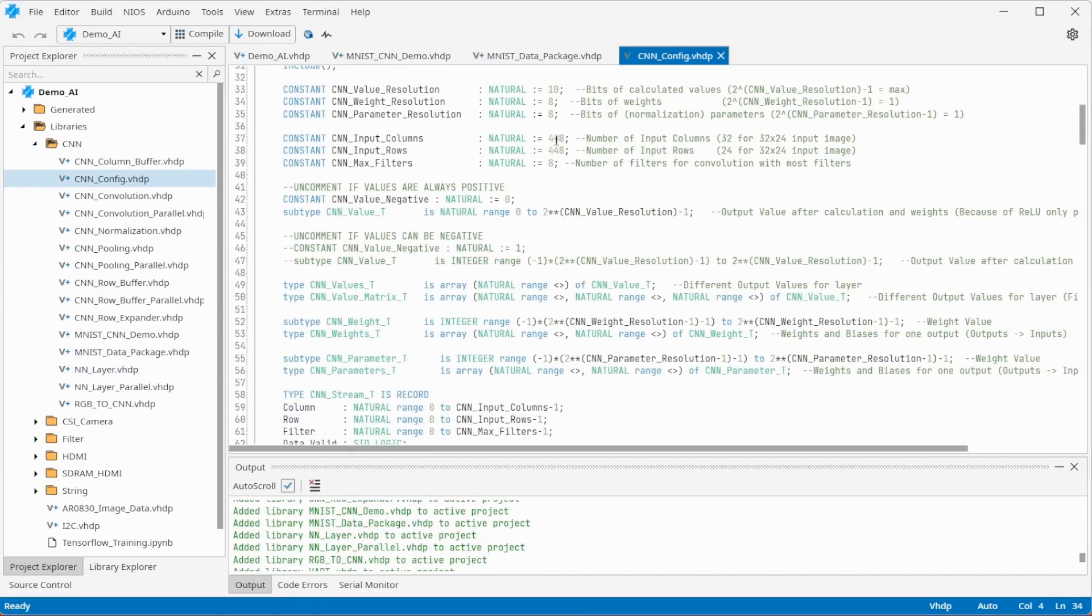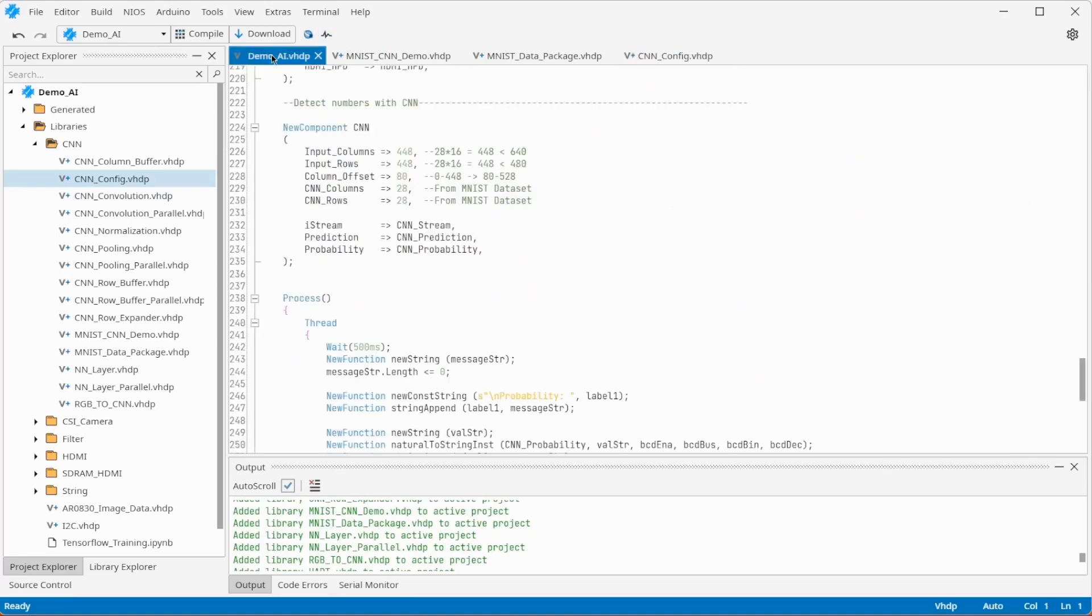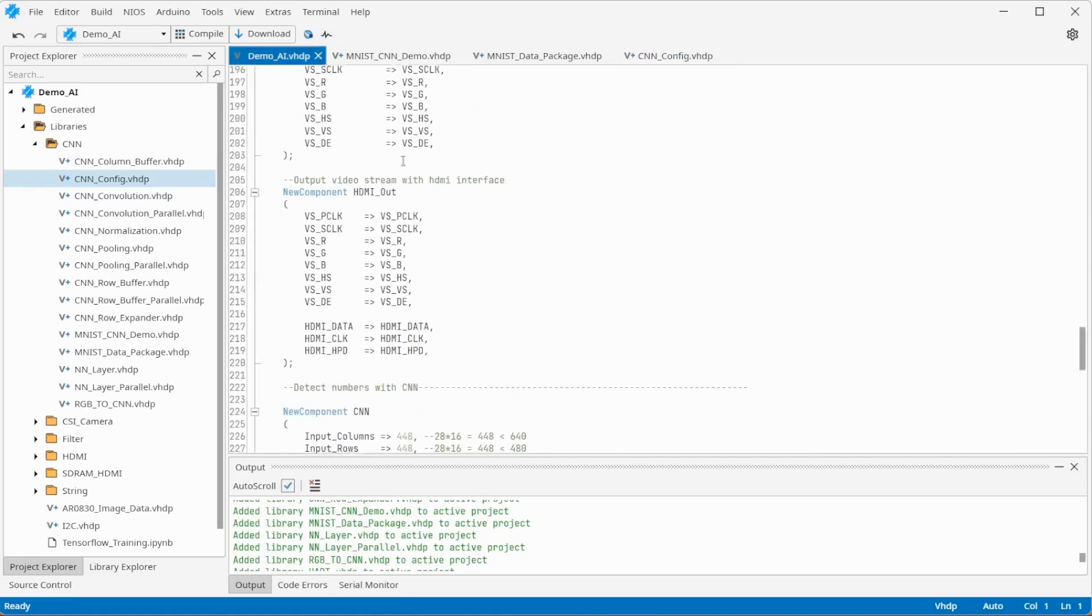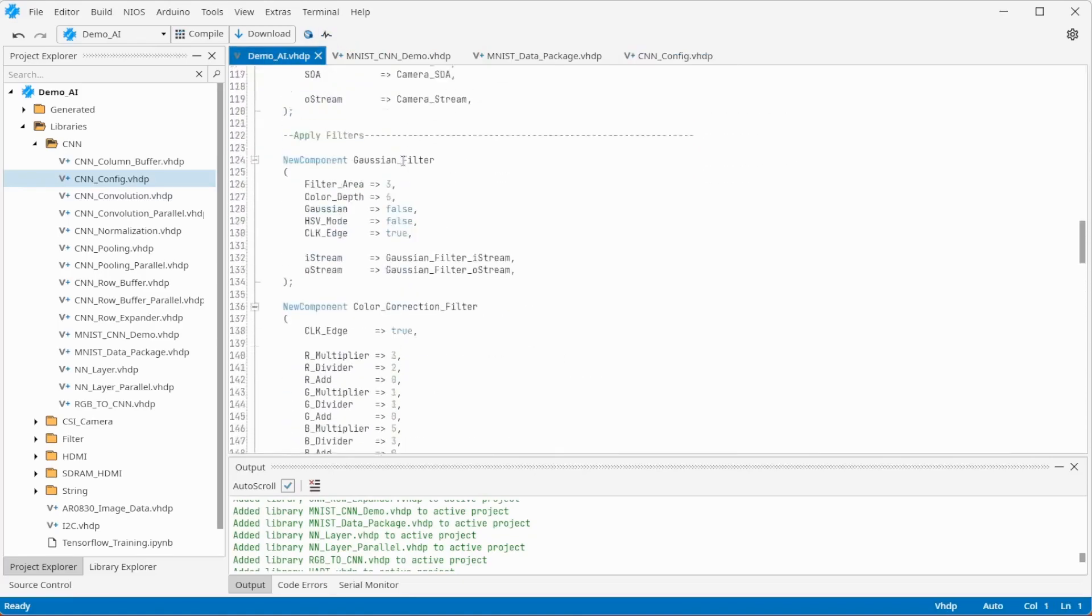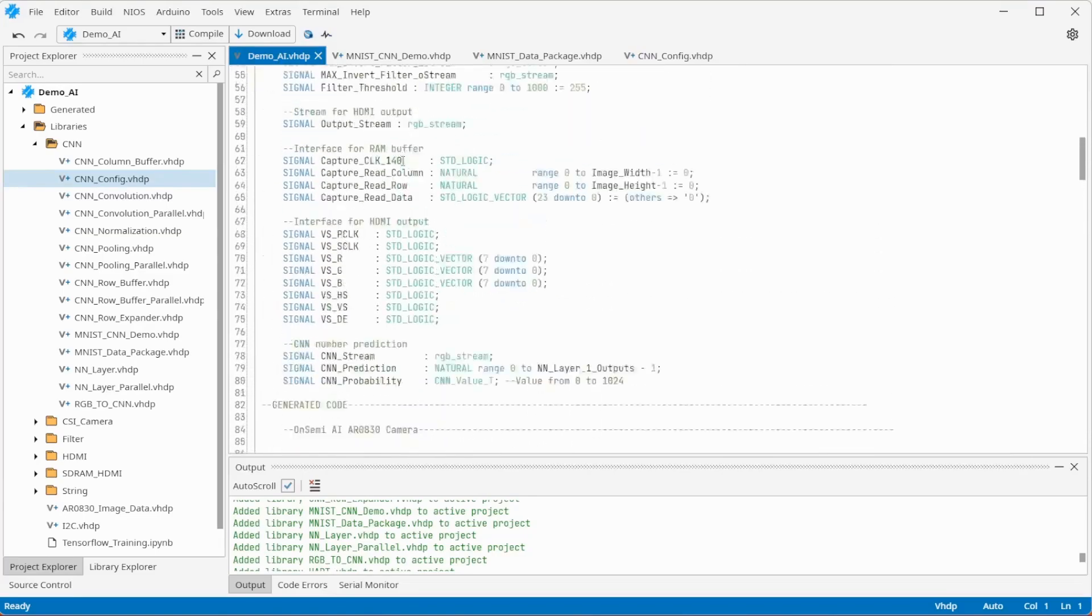Here you can set some basic settings like the input size and the calculation precision. Now you are able to compile everything.